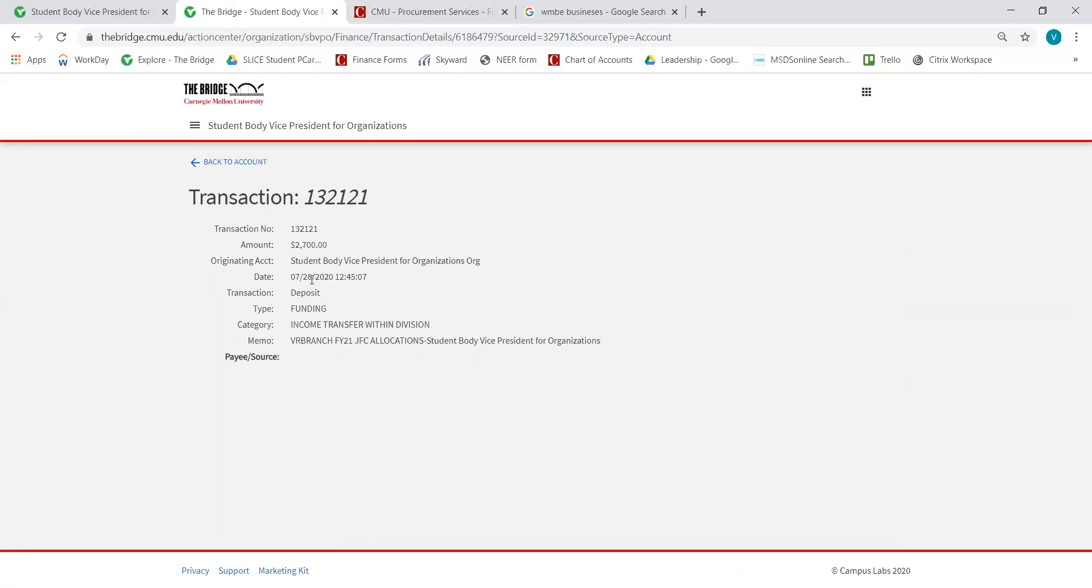I can see the date it was uploaded and the transaction type. It's considered money coming in, so it's labeled as a deposit.